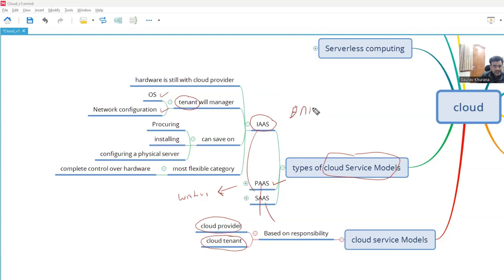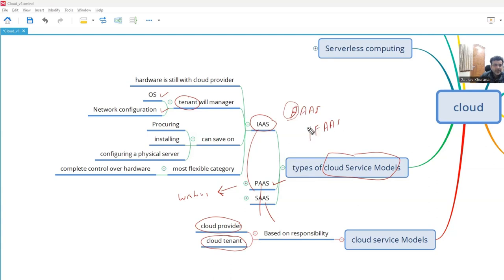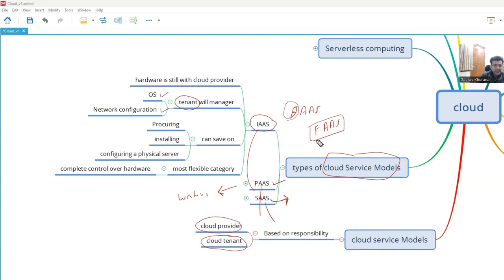There is also Data as a Service, where people use just the data part and are not responsible for any of the infrastructure. And if you want to create a single function — like an age calculator or loan calculator — you don't need to create a full application. Azure gives you a facility where you just implement that particular function on their infrastructure and it will be available as a service. That is called Function as a Service — it's a sub-part of the broader model but given a different name.